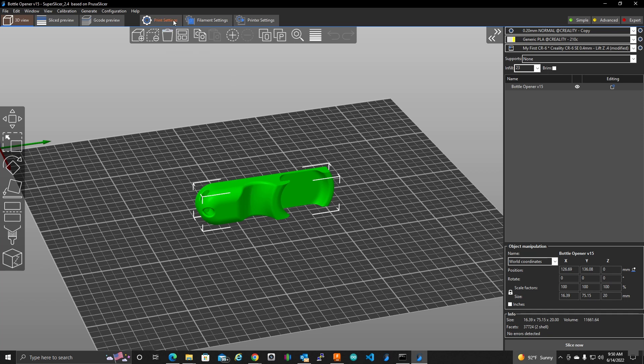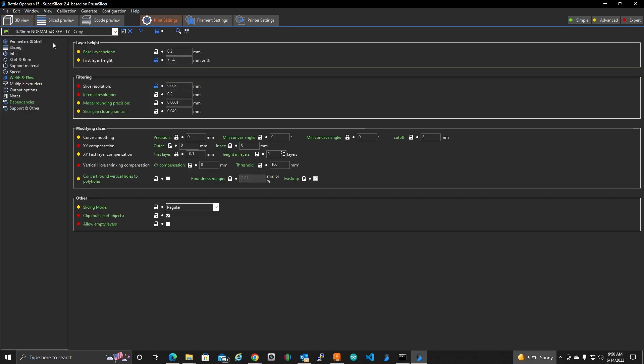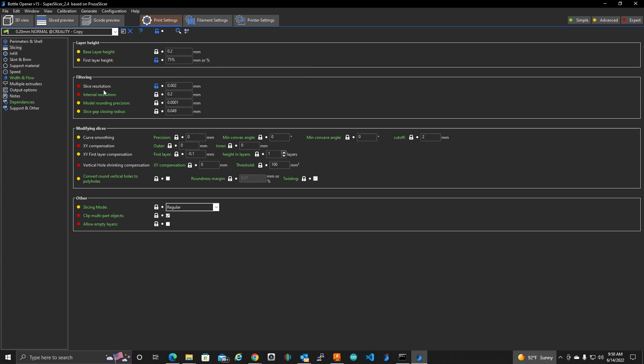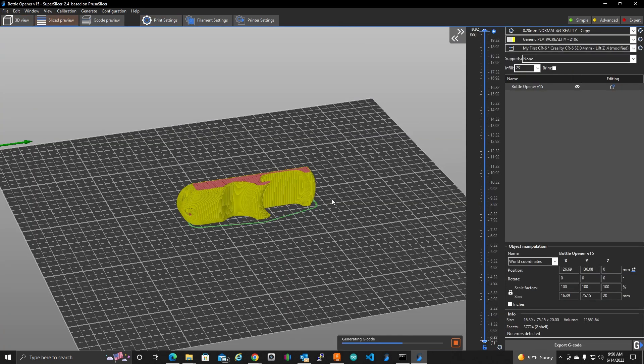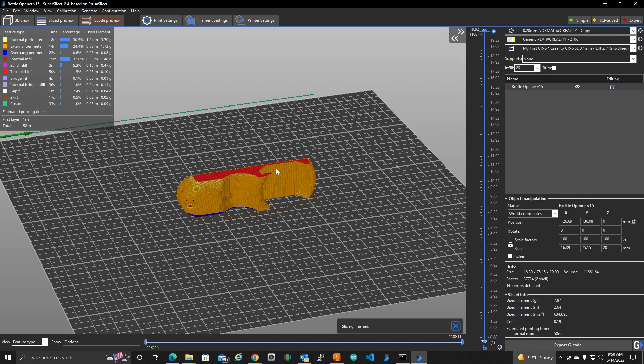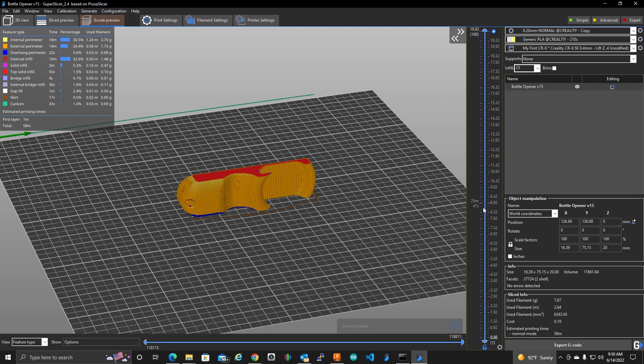I have already adjusted my print settings. This is going to be a 0.2 layer height. Everything else is happy. So the first thing we need to do is to slice it. Because we need to determine the layers that we need to pause it at. So we first have to slice it so it creates those layers.